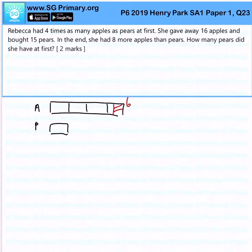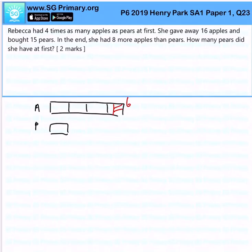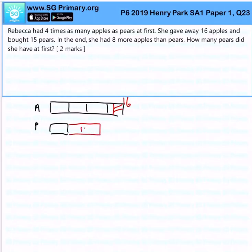Let's set this up. She gave away 16 apples, and bought 15 pears. And at the end of the day, there are still 8 more apples than pears.